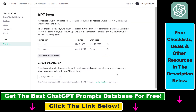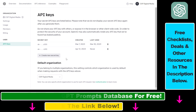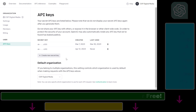I will delete this after this video, so don't think about using this key because it will be deleted. But this is how to use the OpenAI website to get a ChatGPT API key, and then you're going to be able to use it in other ChatGPT applications as well.